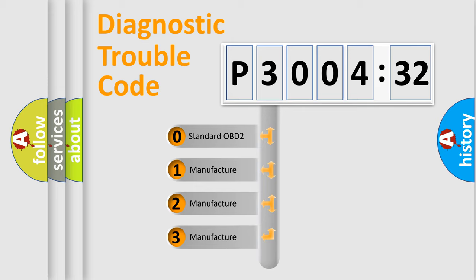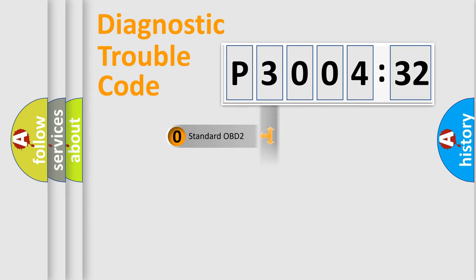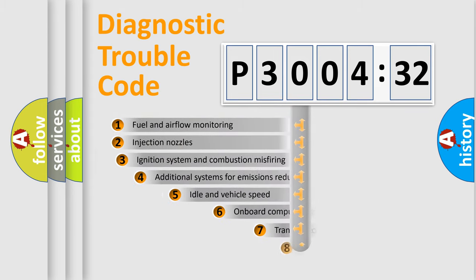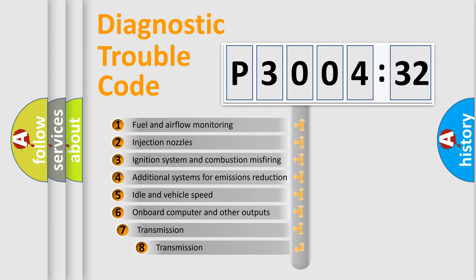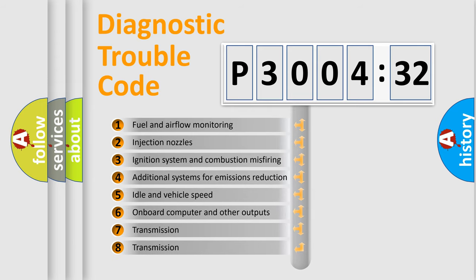If the second character is expressed as zero, it is a standardized error. In the case of numbers 1, 2, 3, it is a more prestigious expression of the car-specific error.